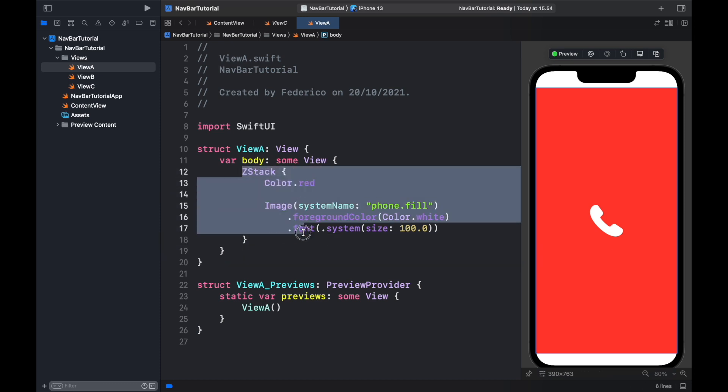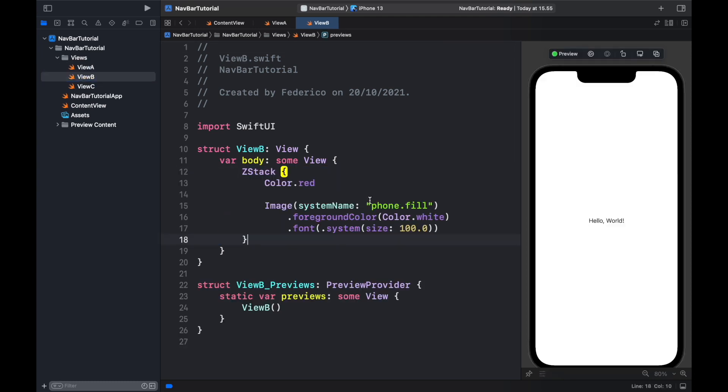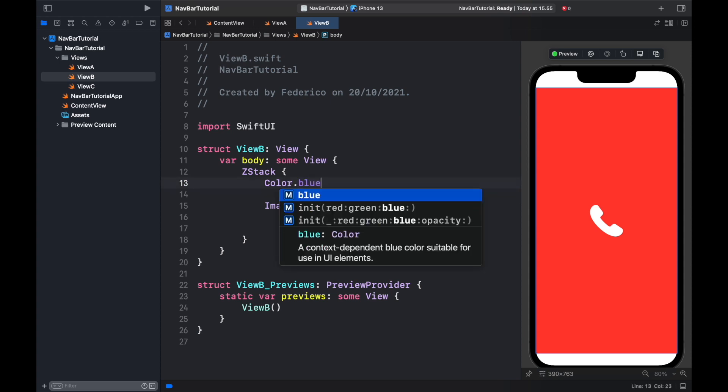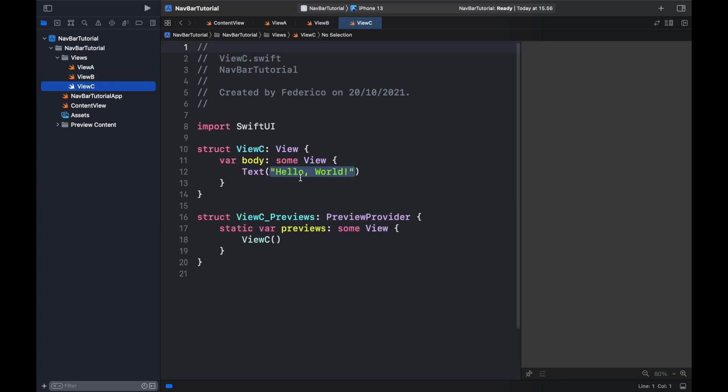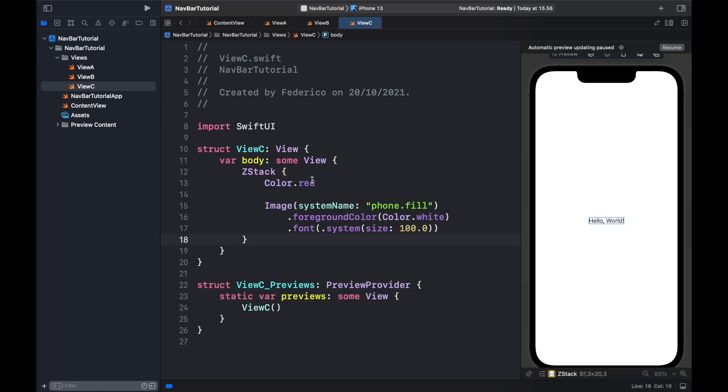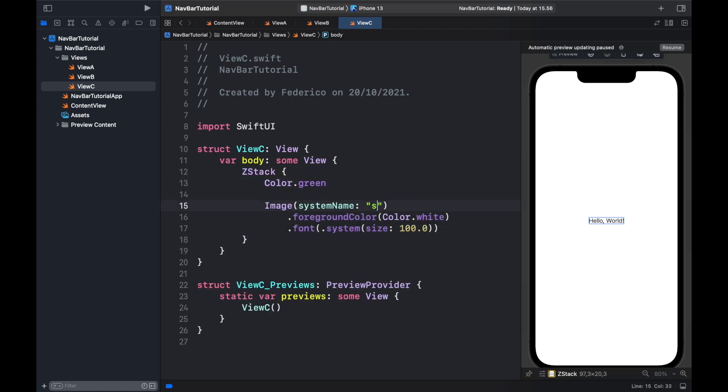This is the placeholder we're going to be using, so then we're going to go ahead and copy the Z Stack and place it in View B just like this and replace the text. We're going to replace this to blue and we want to change this to person.2.fill. Then we'll go to View C, paste it in once again, change this to green and change this to slider.horizontal.3.